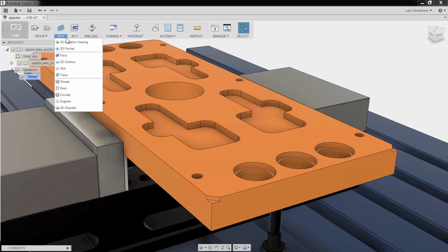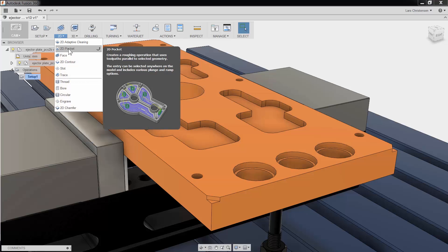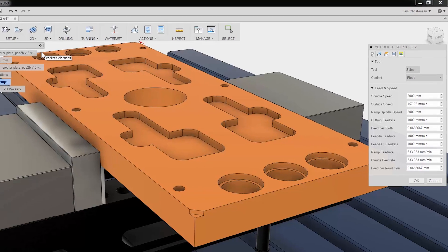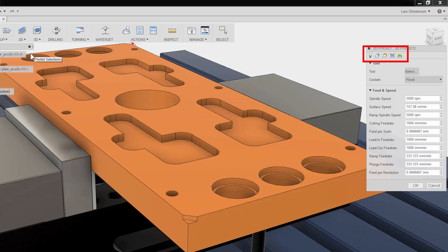I will select 2D Pocket from the ribbon bar, and we are presented with properties to the right. The 5 tabs are always the same in Fusion 360. They stay in the same order and have the same functions no matter what type of toolpath you use. This is done so it will be much easier to learn and remember using Fusion.